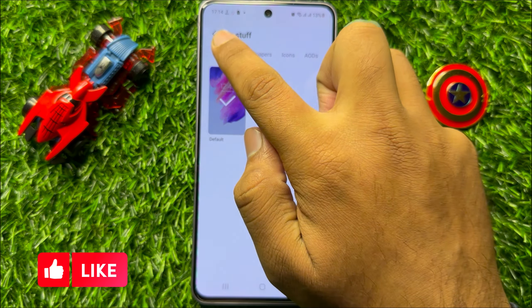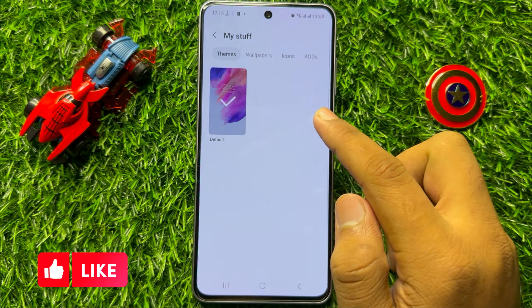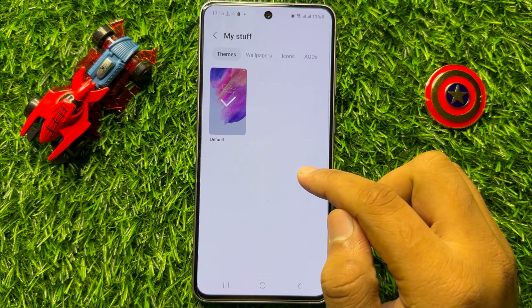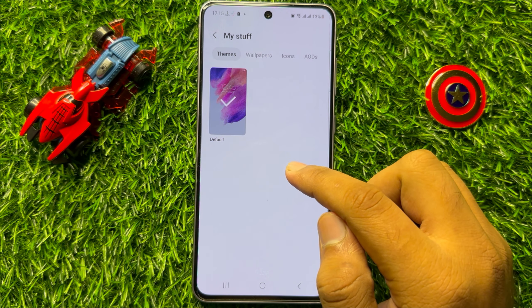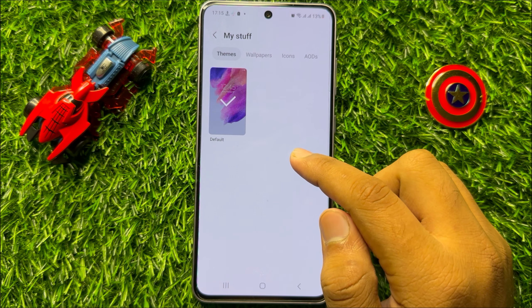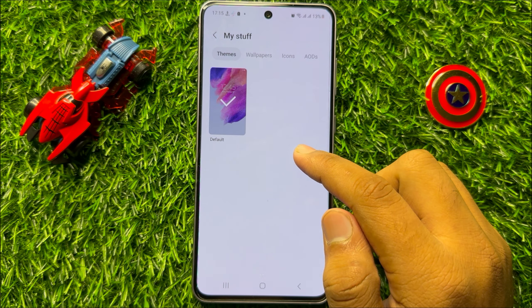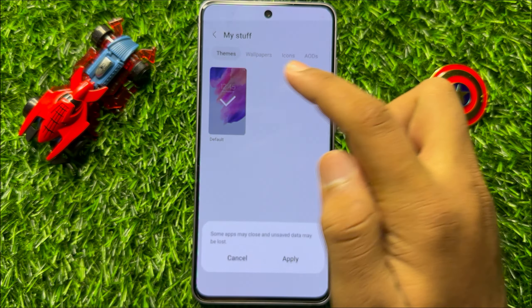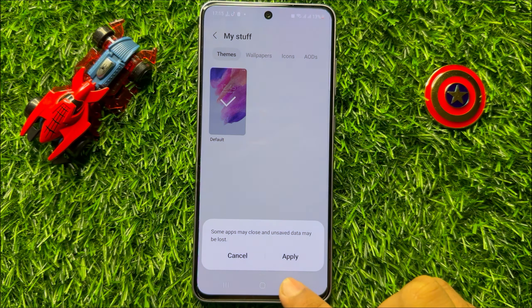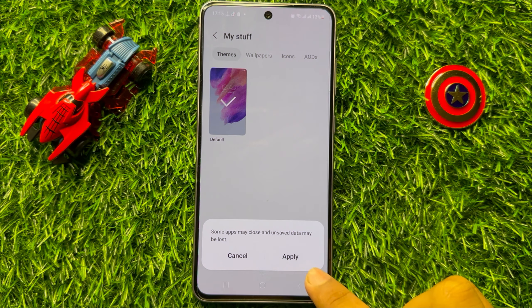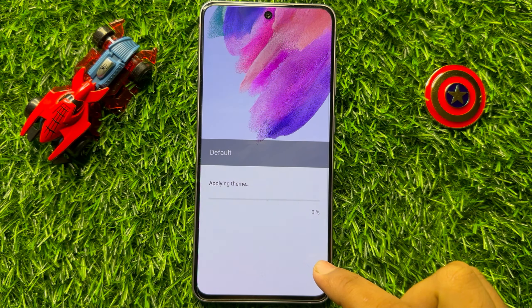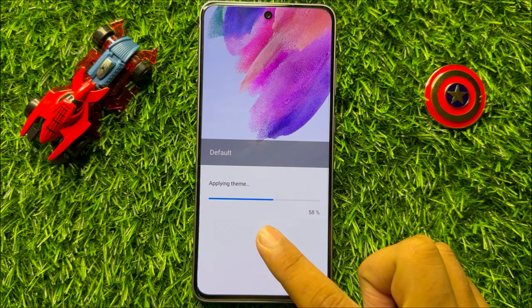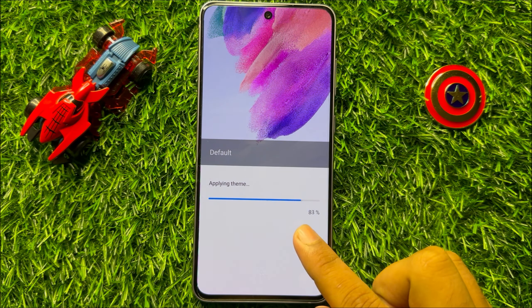Now here click on Themes, and if you have downloaded many themes and you want to restore the theme back to factory default, then select Default and then click on Apply. It will take a few seconds to apply the default theme.